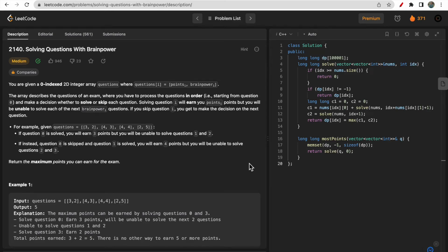Hello guys, welcome to Deep Quotes. In today's video we will discuss LeetCode question 2140, which says 'Solving Questions with Brain Power.' This question might confuse you, especially the brain power concept, but I want to say that this question is full of hints. If you get those hints, deriving the approach and the intuition would be very simple.